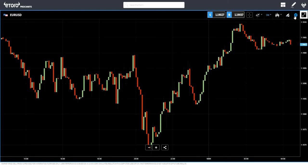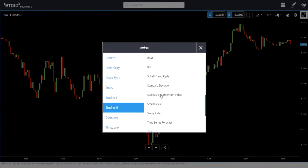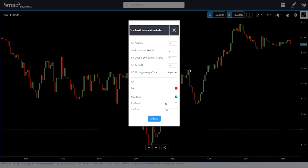Let me just add it to the chart. We go to Studies and we can find it here — Stochastic Momentum Index. You have period, smoothing periods, and double smoothing periods. These preset numbers, I'm not going to change. I'll just leave it. You may change those and do the backtest to see which one is better for the asset you're trading, or even the overbought and oversold area you can change.